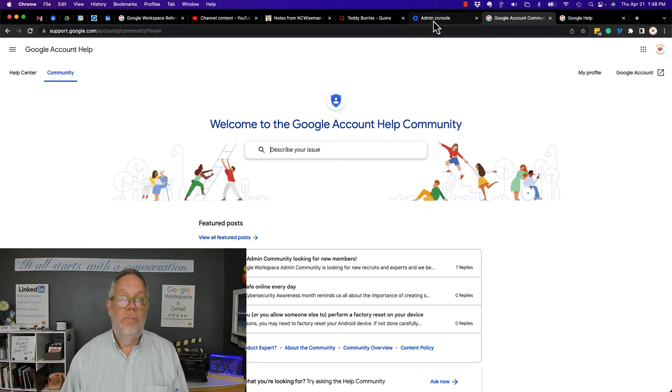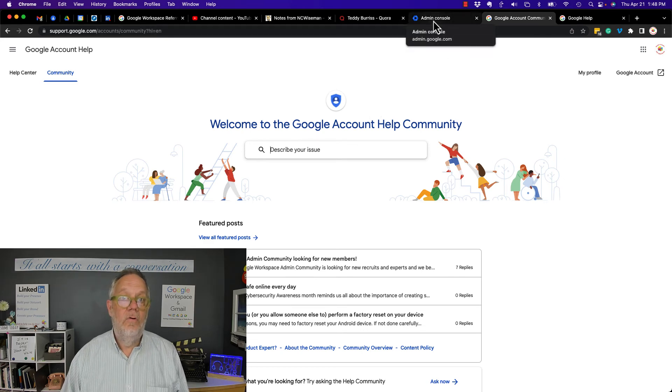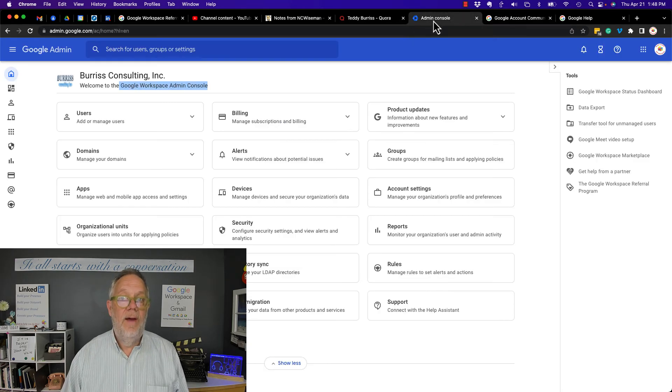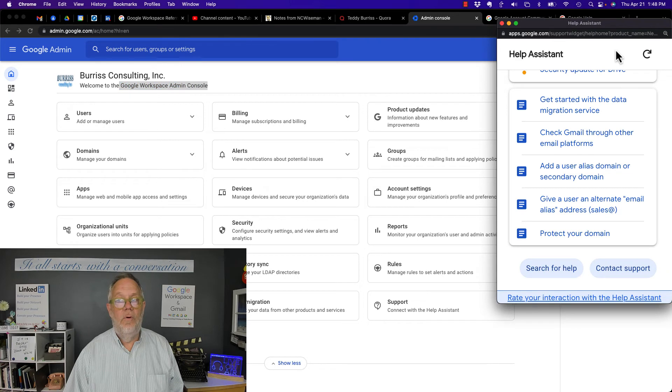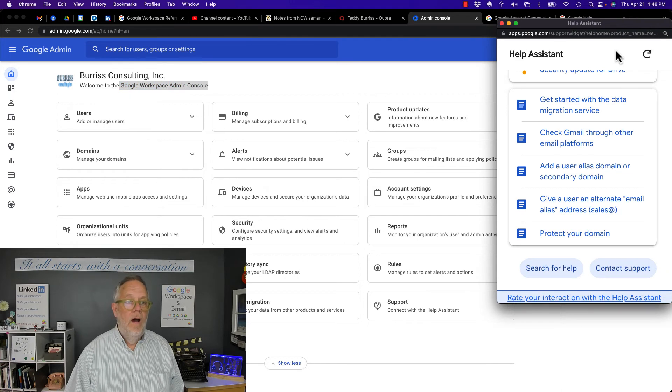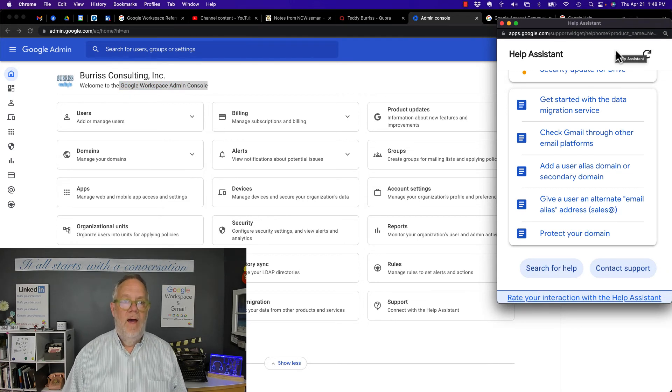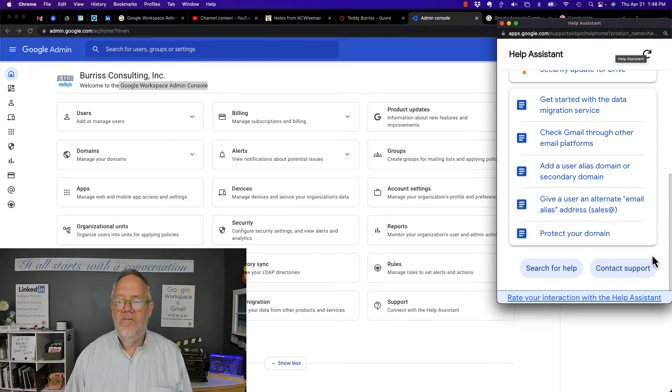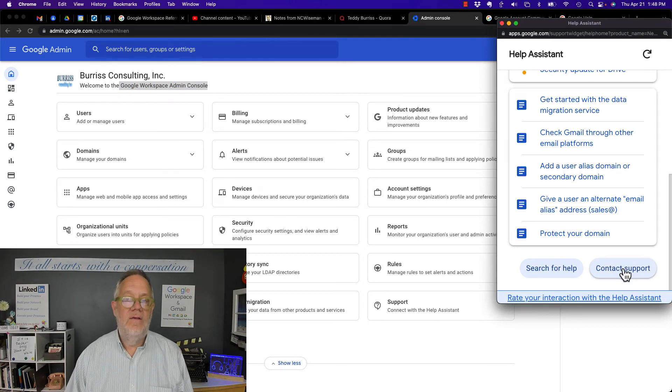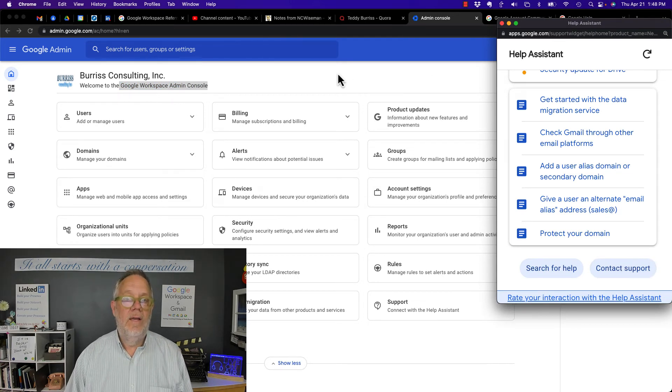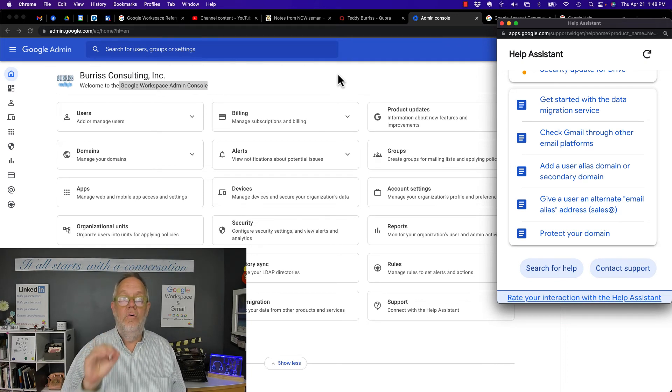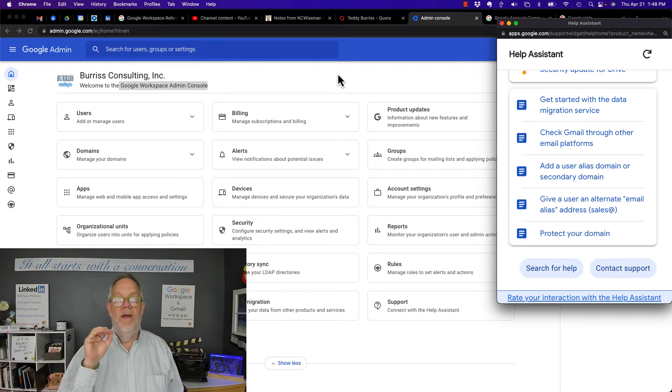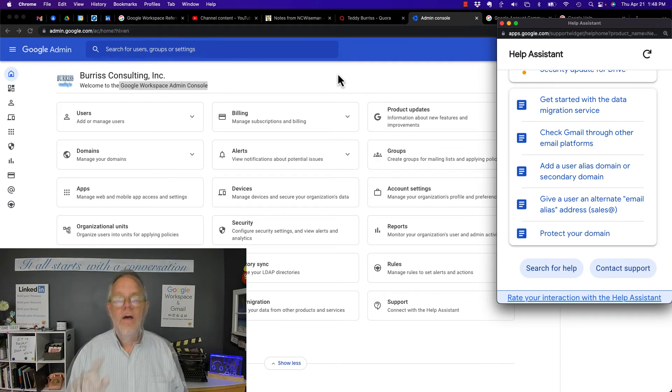If you're paying for Google Workspace, then you could get support from the Admin Console Contact Support and get direct support specifically for Google Workspace products.